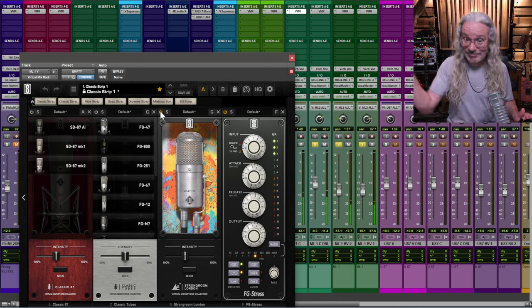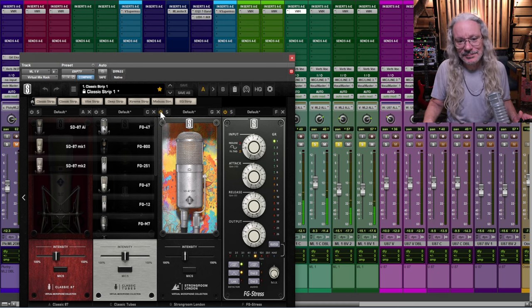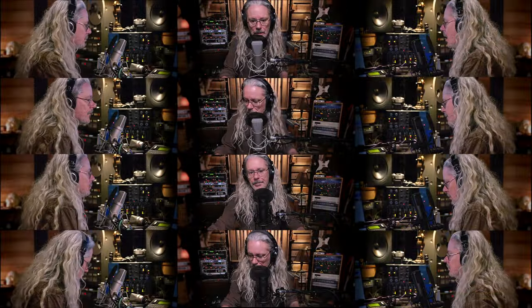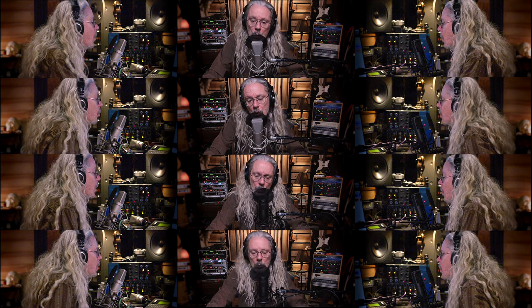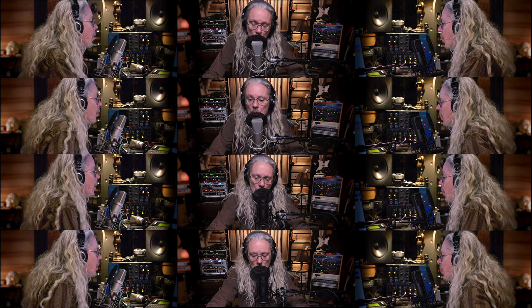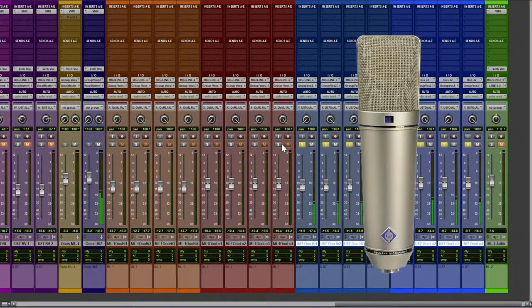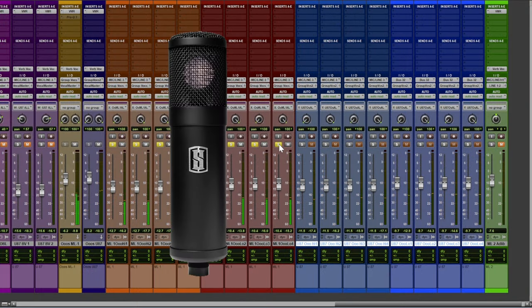Then I had this idea. I decided that I should add some pad vocals, which of course I did on the ML-1 and the U87. But listening back to them, once again, they sounded very similar.